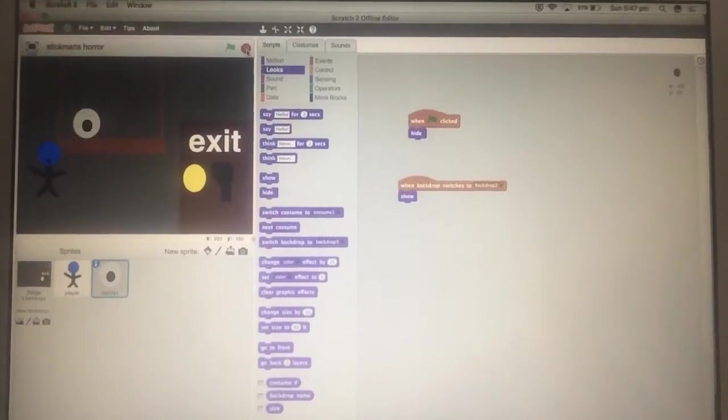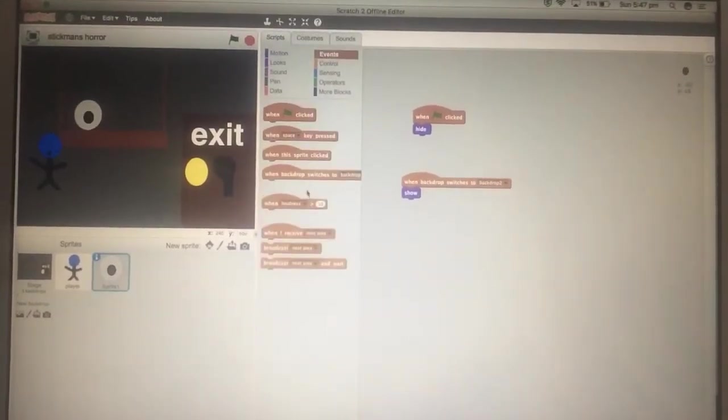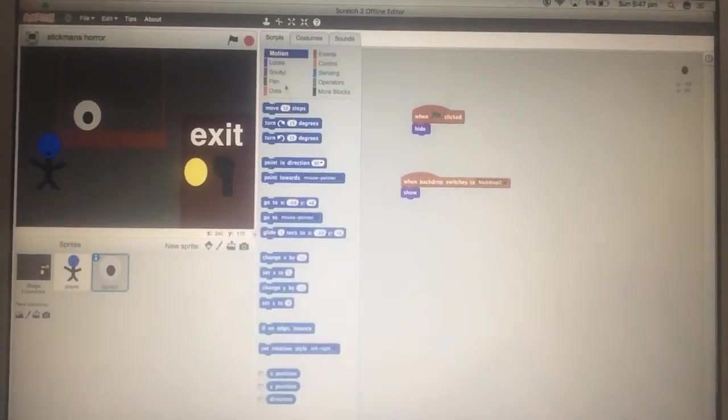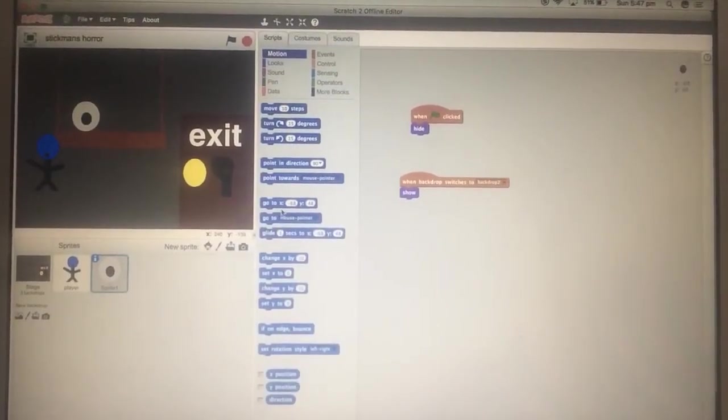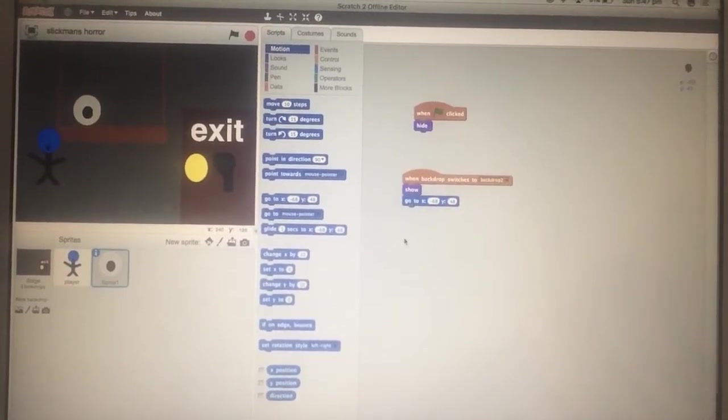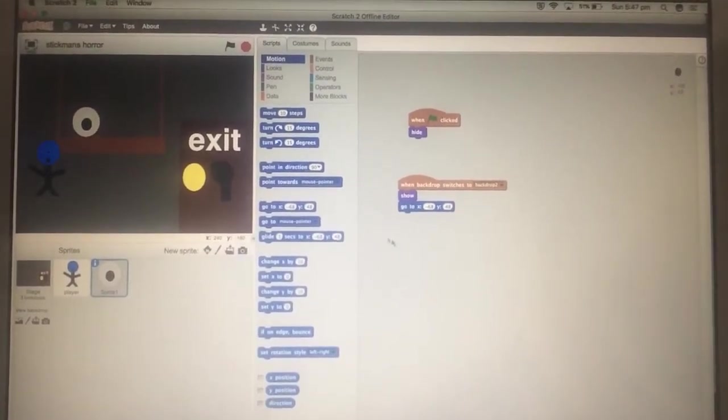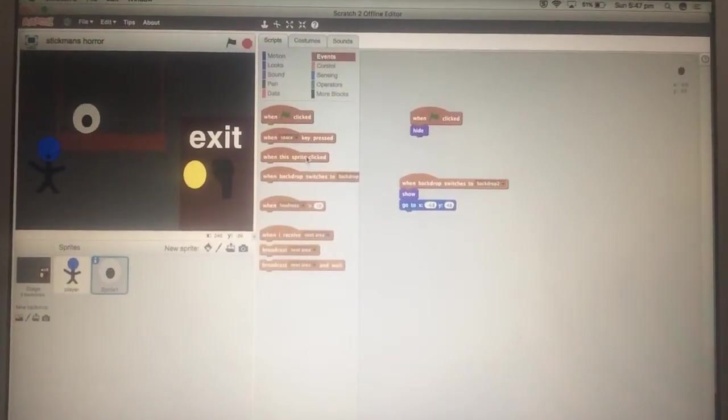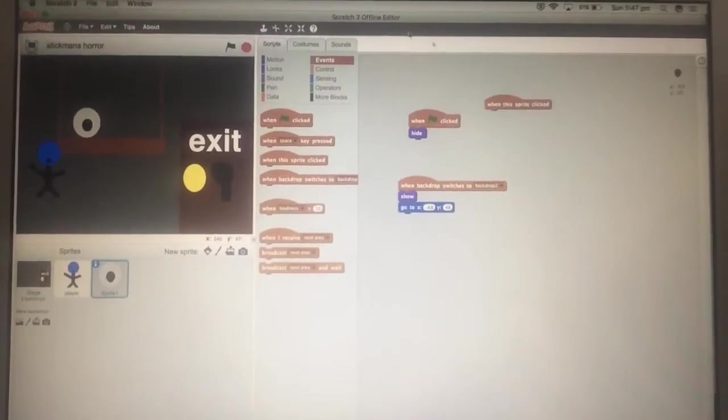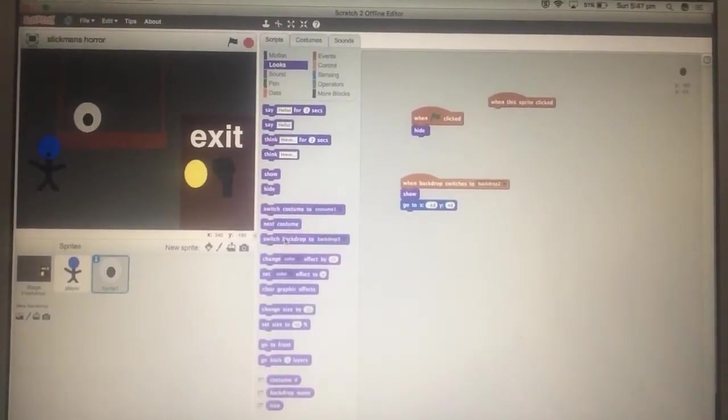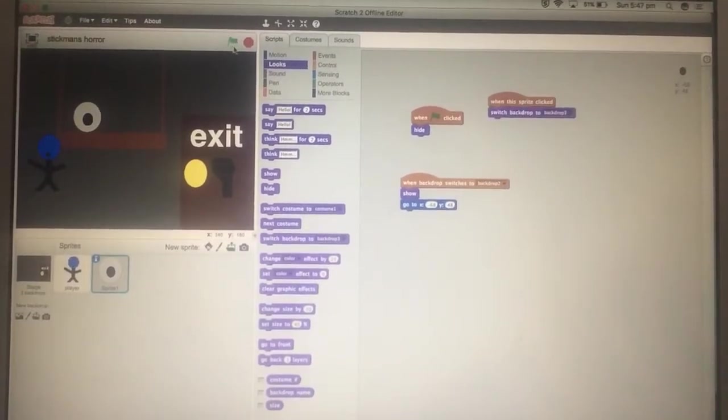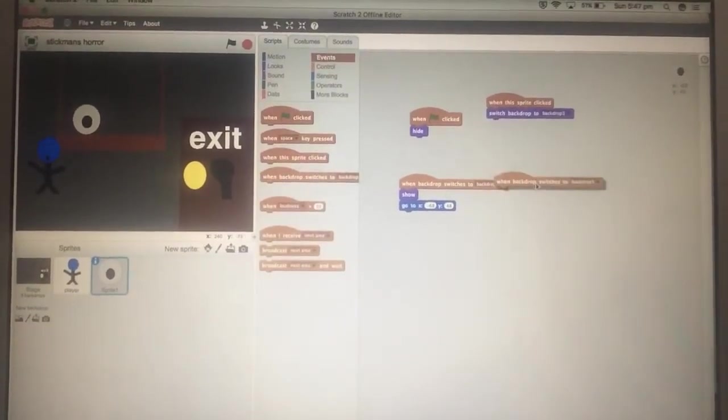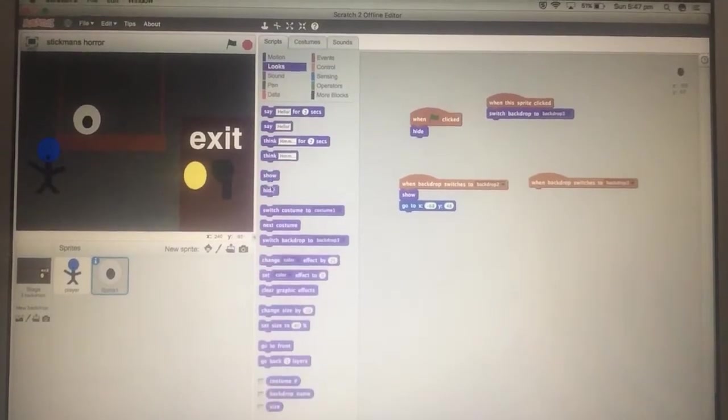Just a backdrop, no not three, two, sure. I'm gonna go to, yeah, so that's good. And now what we're gonna do is when the sprite is clicked, switch backdrop to backdrop three. And when backdrops are just a backdrop three, hide so we don't see it.